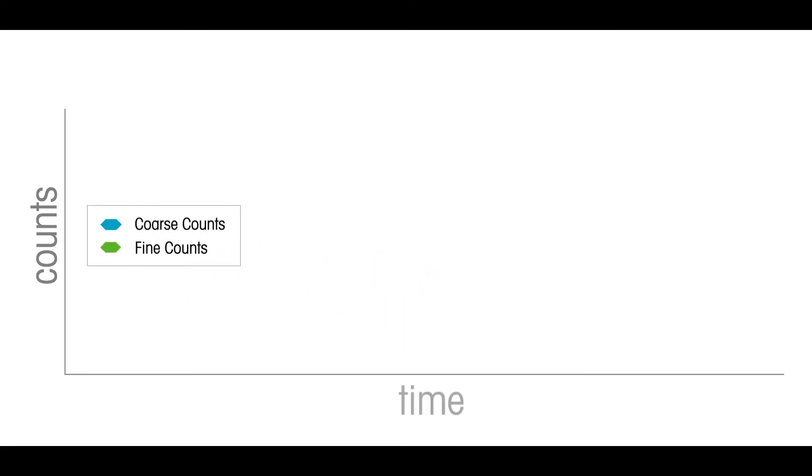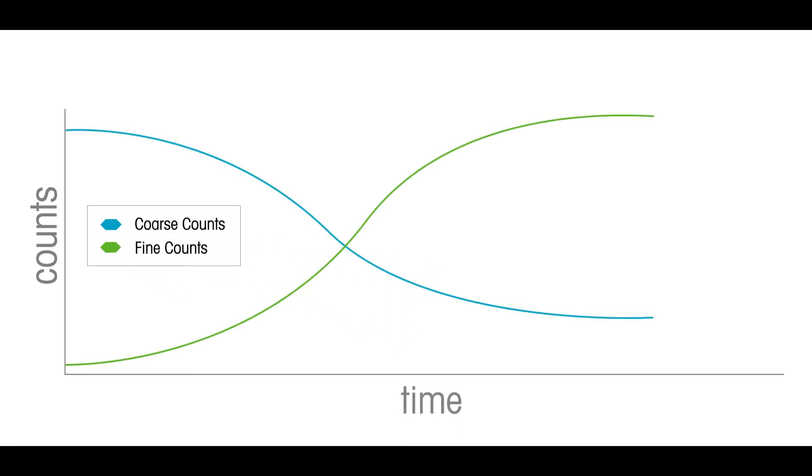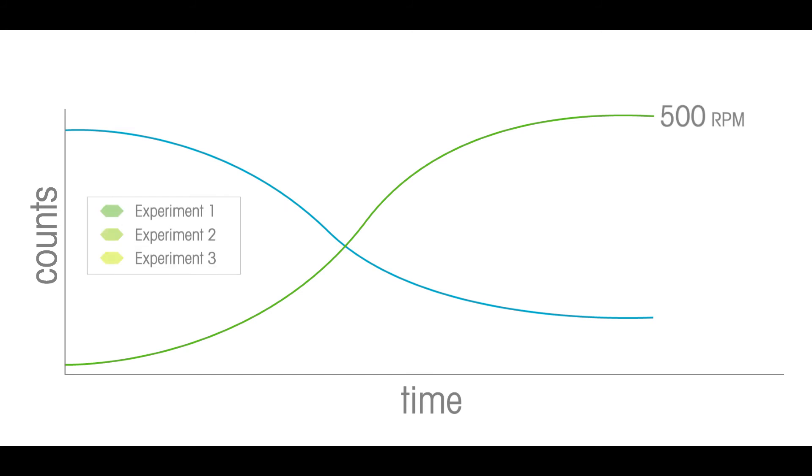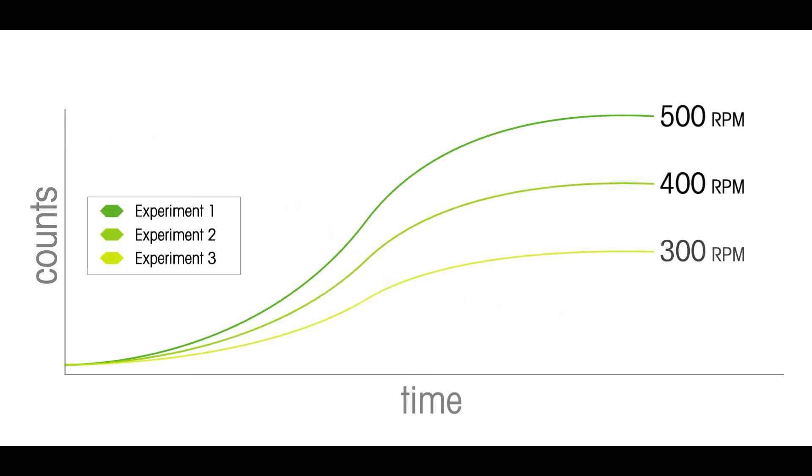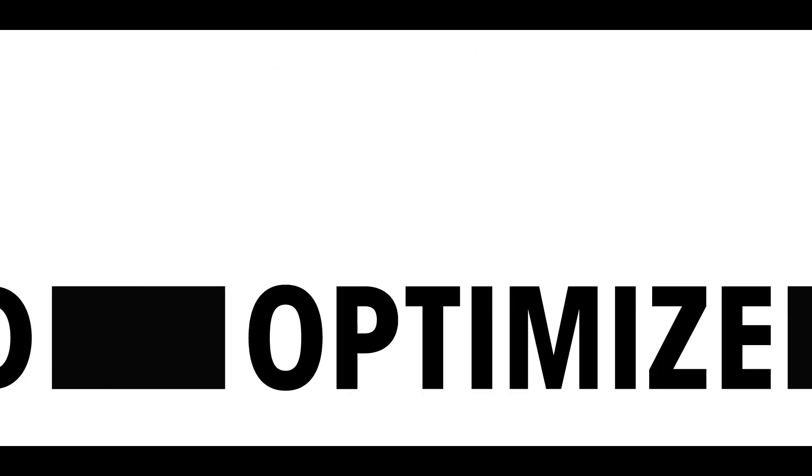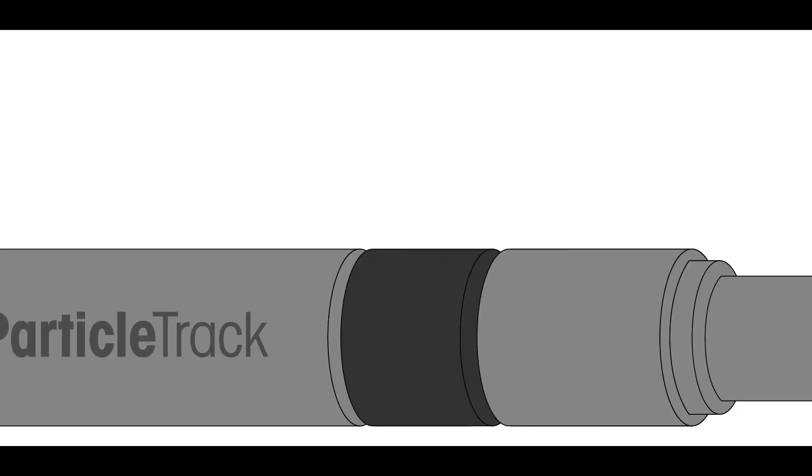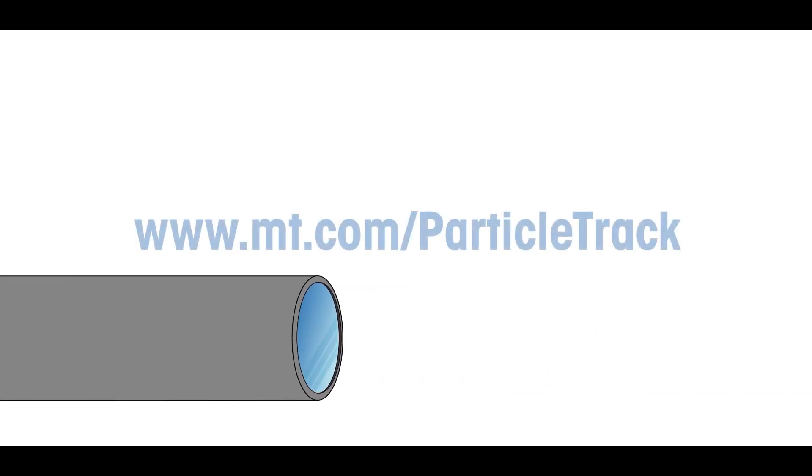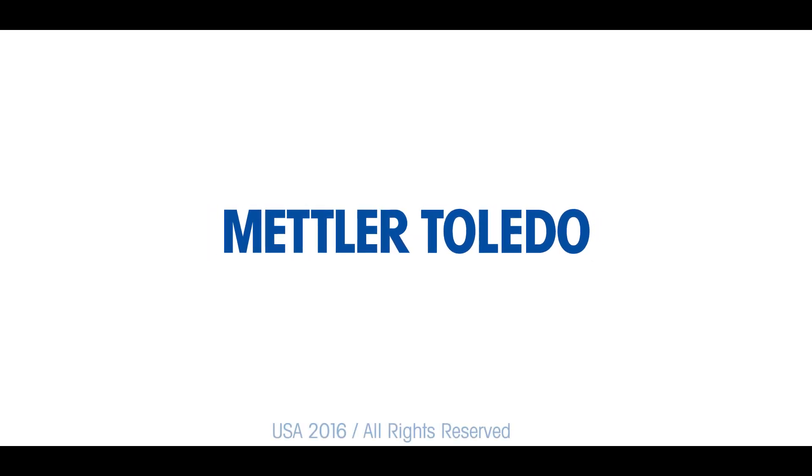By changing operating conditions and tracking particles and particle structures as they naturally exist in process, scientists are better able to understand, optimize, and control their particle systems.